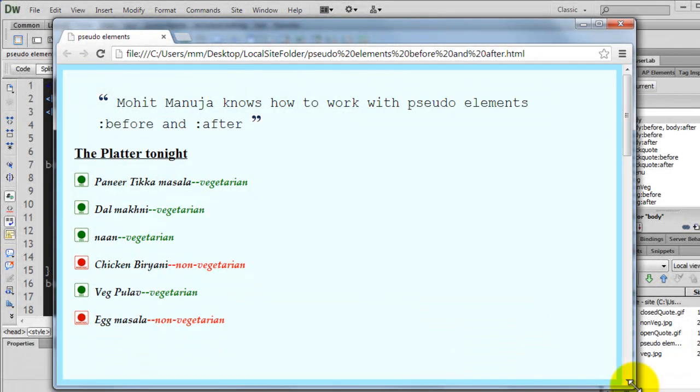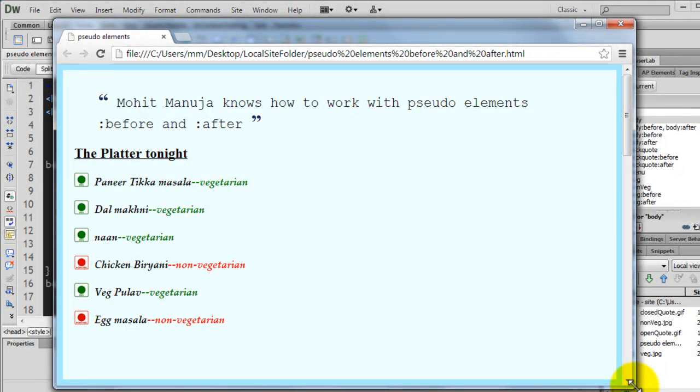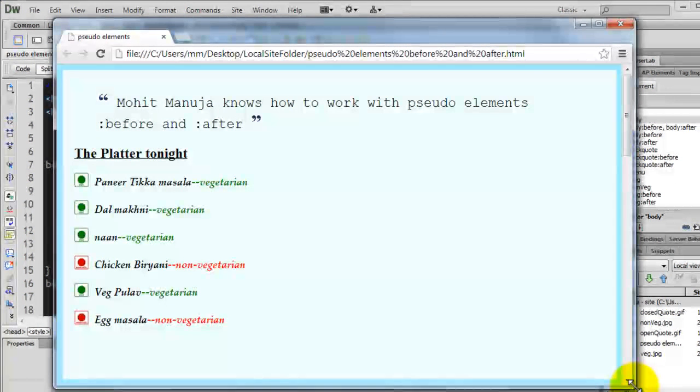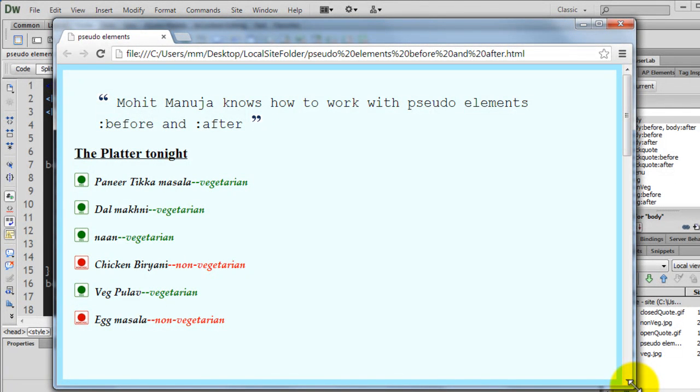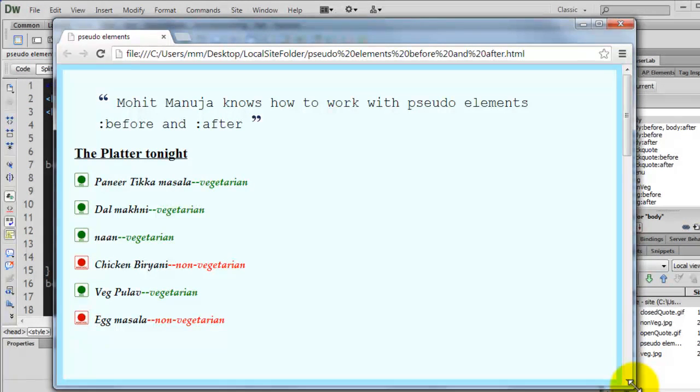Out here I've used the pseudo-elements colon before and colon after. What do they do? There's a property called content that allows you to add content before and content after some element or some material, some text maybe or some content itself.